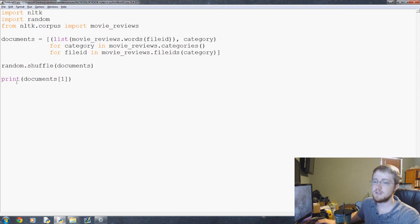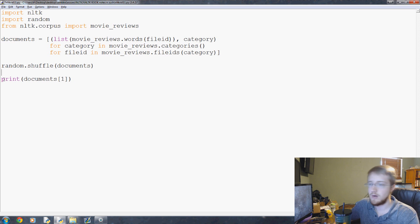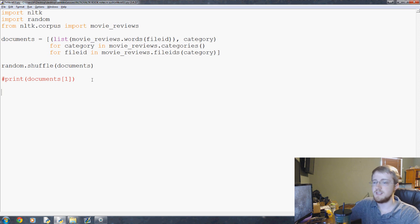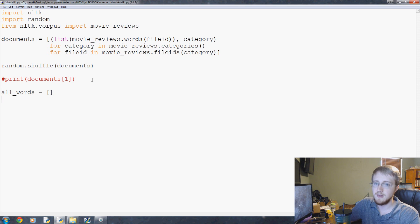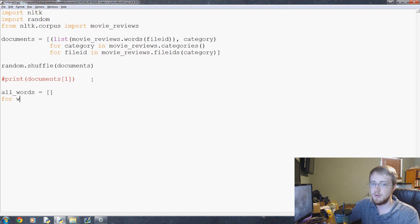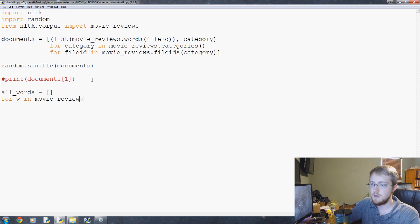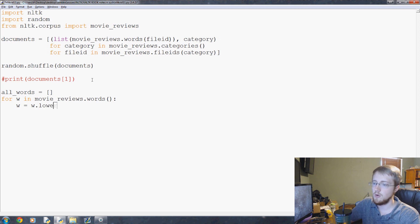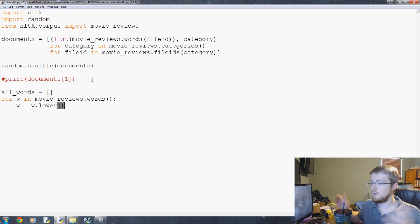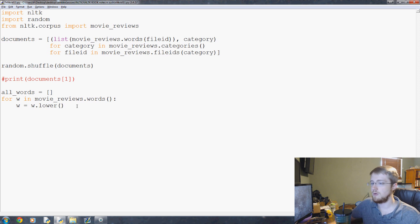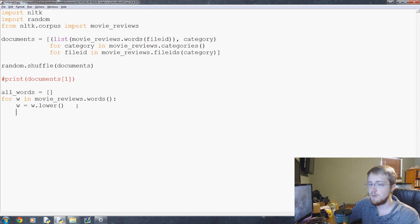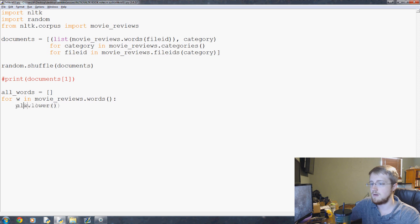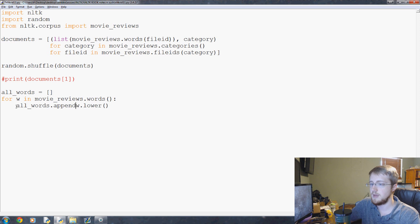We'll take those most popular words, which ones appear in positive text and which ones in negative text, and then we simply just search for those words. Whichever one has more negative words or more positive words, that's how we classify it. Hence the word naive for Bayes algorithm. Now we're going to say all_words is going to be an empty list, and then for w in movie_reviews.words, w is going to equal w.lower. We just want to make sure everything's normalized, so we're not going to care about casing in words.